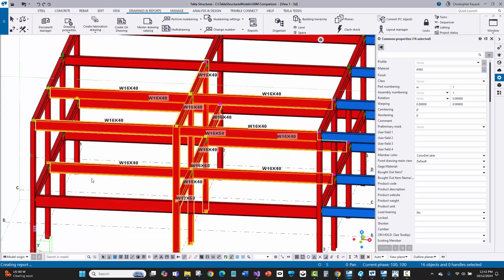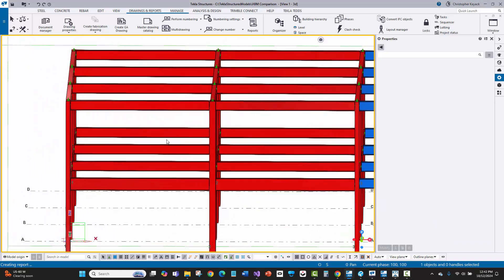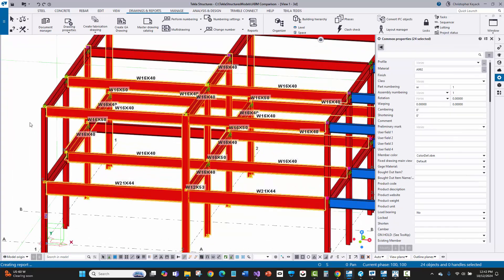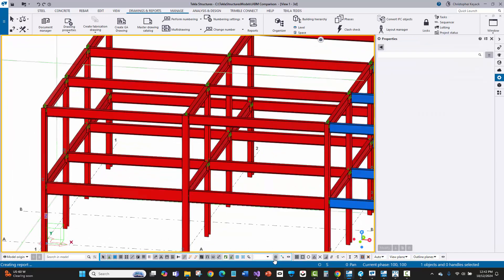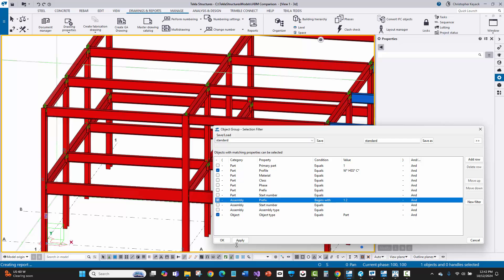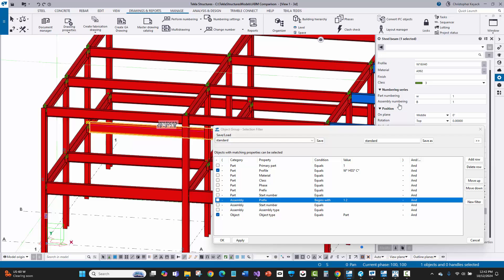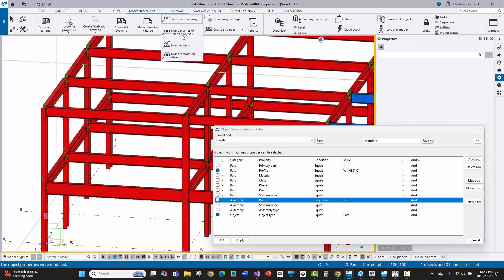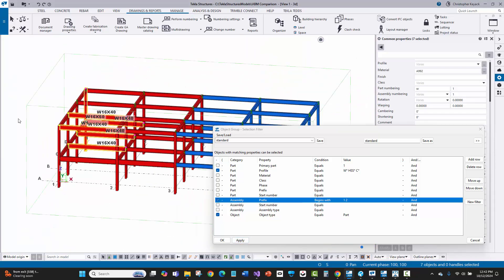I found the culprit — my selection filter isn't catching the new beam. That's why it was never selected when I ran the reports. Looking at the filter, 'part prefix starts with one or two' — that must be the problem. Let me turn off the filter, go back into that beam, and sure enough, it has a bad prefix. I'll modify it to 1B and then perform numbering.